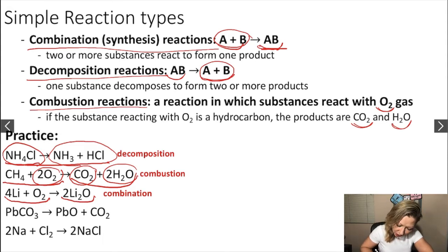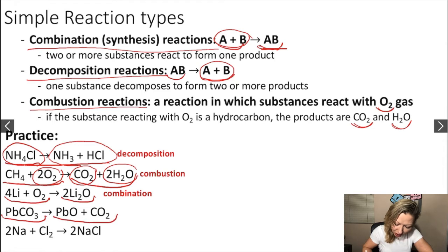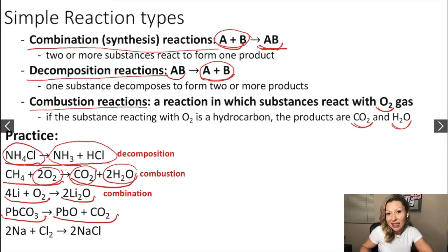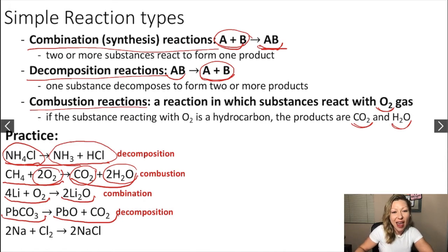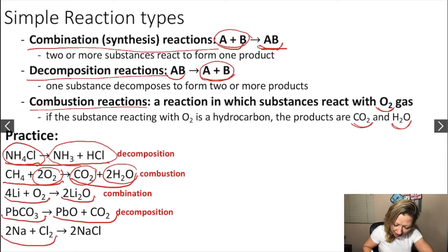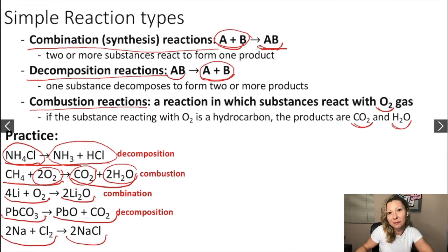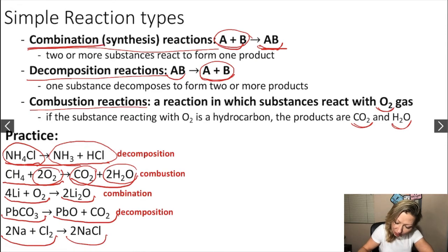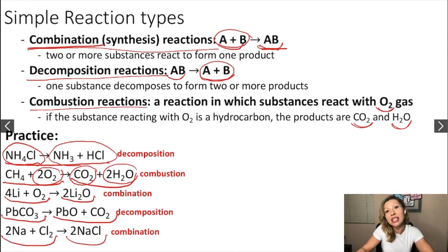What about the next reaction? We start with one reactant and two products — this is a decomposition reaction. How about the last one? We have two reactants forming one product. This fits a combination reaction, so our reaction is indeed a combination reaction.